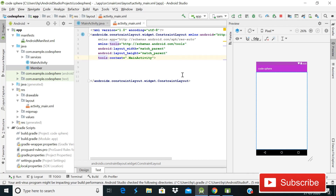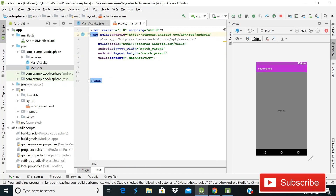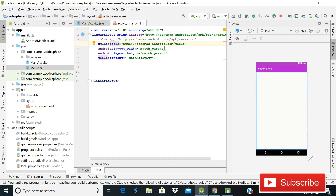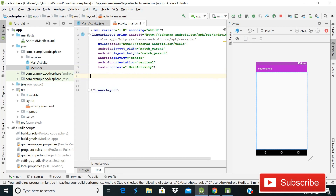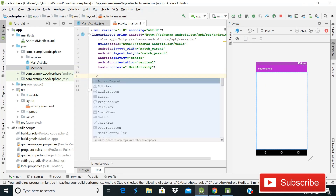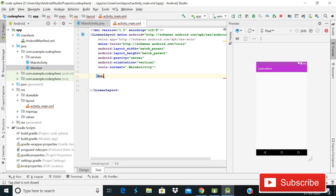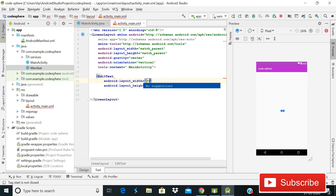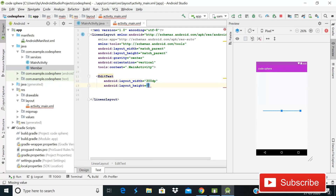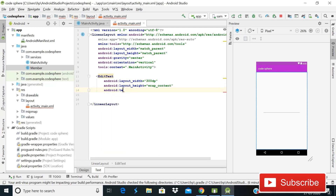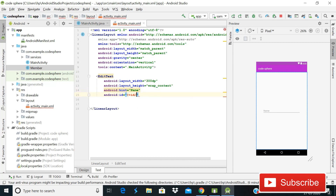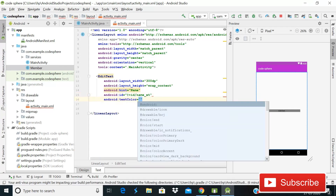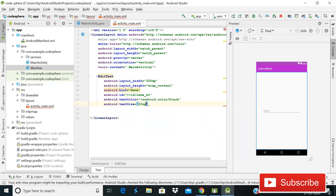For storing the radio button value in Firebase real-time database, first we'll create the activity XML file. Our parent layout is ConstraintLayout, so I'll change it to LinearLayout and give it gravity center, orientation vertical. After this we'll use an EditText to take the user's name input. Write EditText with width 300dp, height wrap content, hint set to 'name', id name_et, text color android black, and text size 20sp.